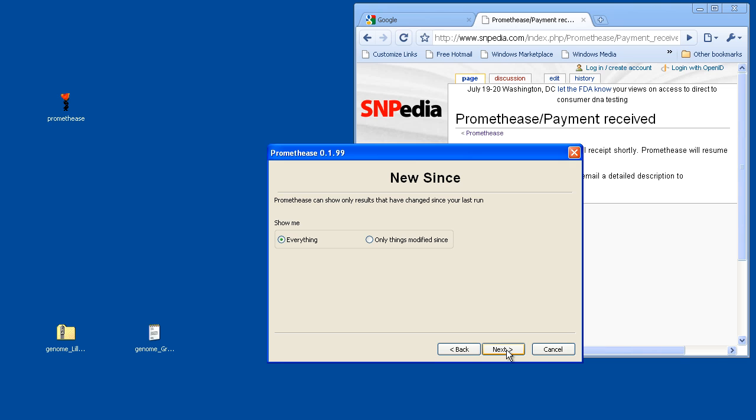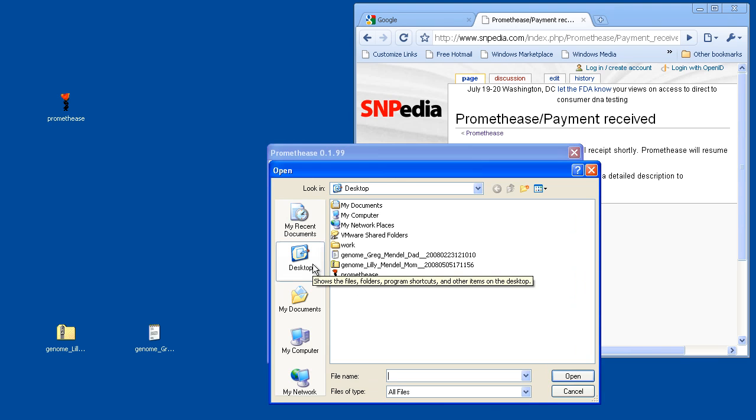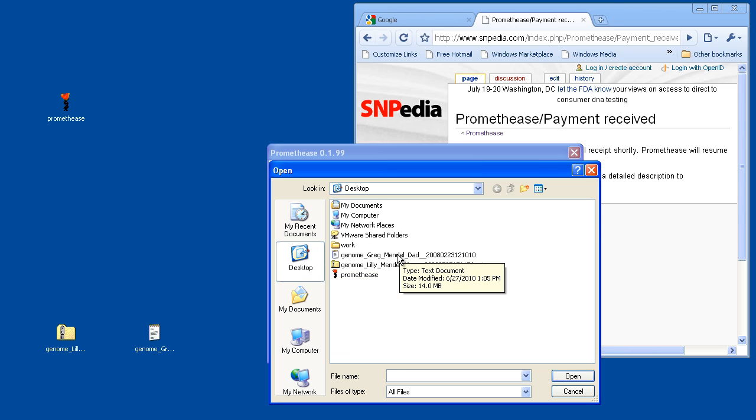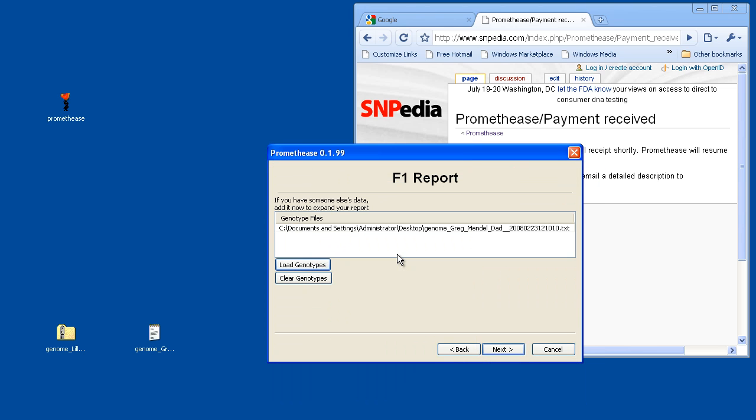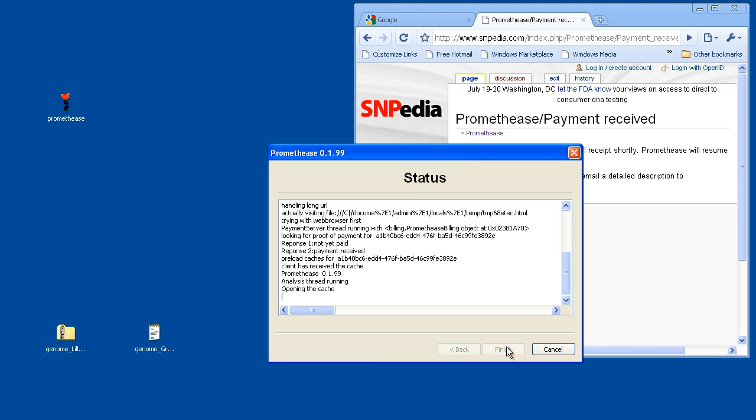We're going to say Next and just choose Everything. Now we're going to add a second report. This report instead is from the Greg Mendel genome. And with the F1 reports, we can do a couple different comparisons between these two genomes. And so now I'll click Next, and then one more time to begin the analysis.